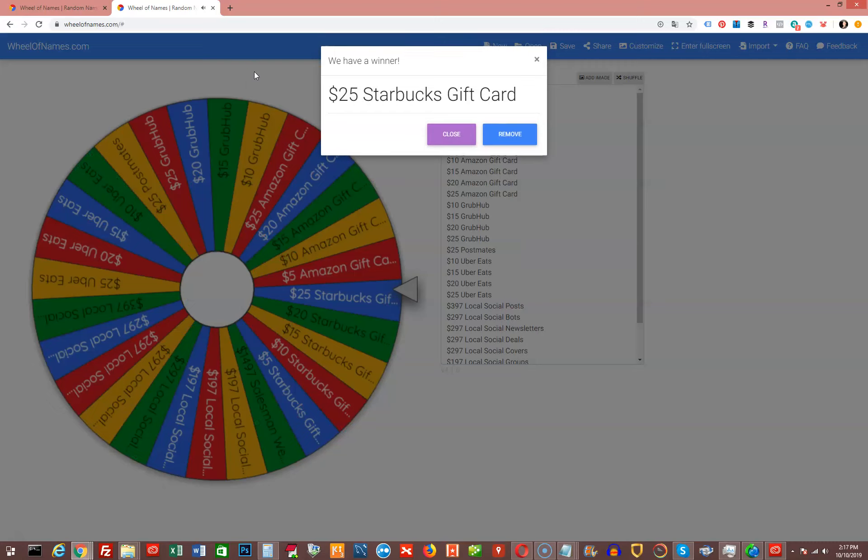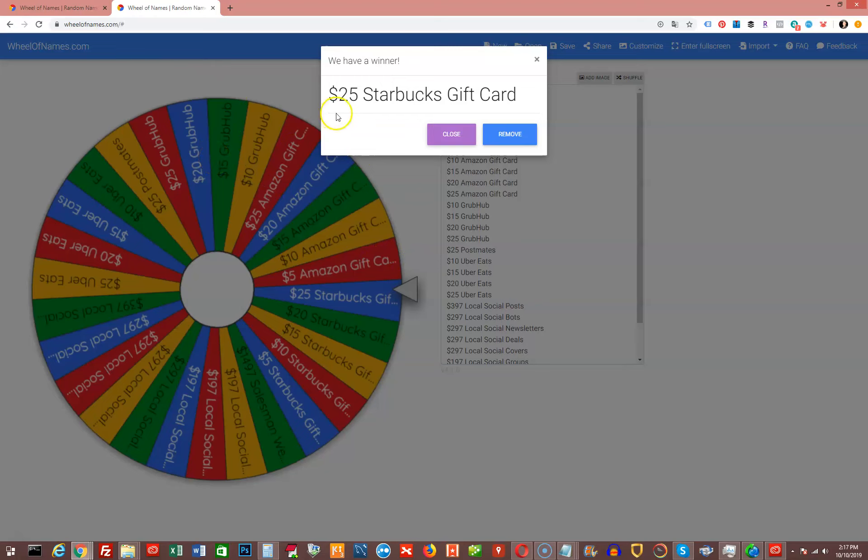Now that that has been selected, we would head over to our random name wheel. And with all the random names, we click the wheel and spin it to see who wins that random gift of $25 Starbucks gift card.